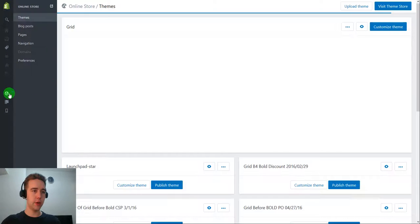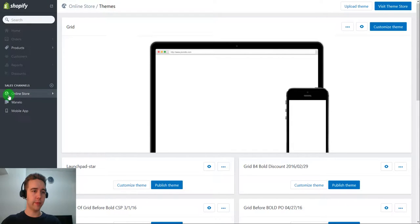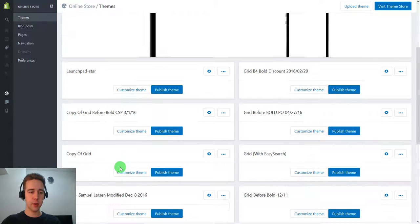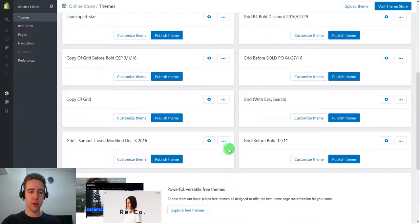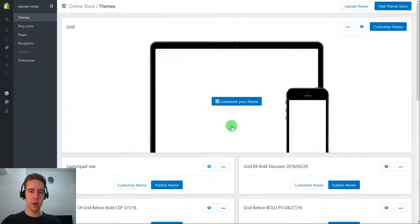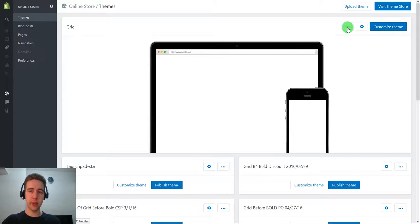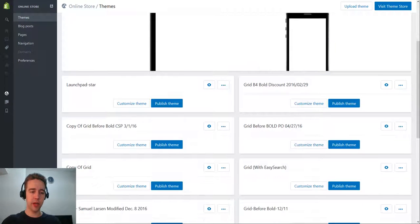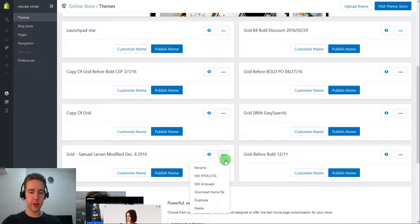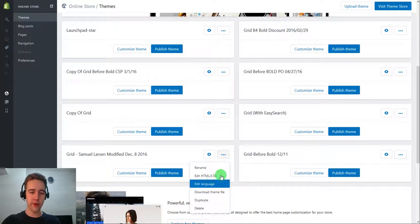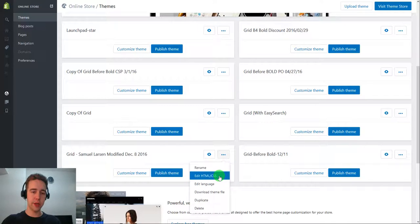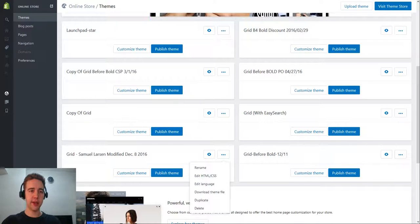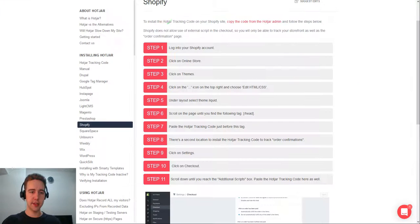So we go on our Shopify backend, online store themes, and we will select the theme that we want to edit. So usually it would be the main theme. You just click here and edit your live theme. You have a theme that we're about to go live on. So I'm just going to click here, Edit HTML and CSS.